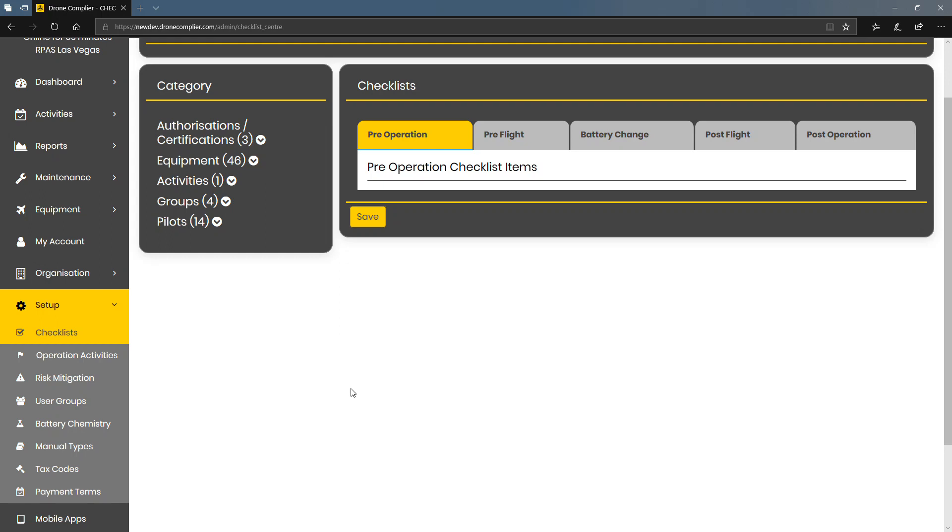One of the great additions to the new version of DroneComplier is something called checklists.